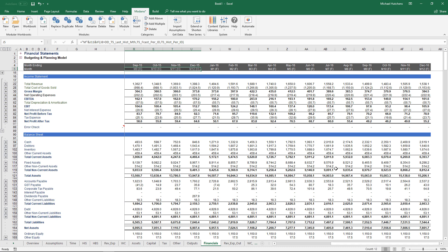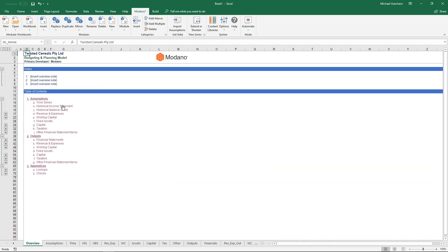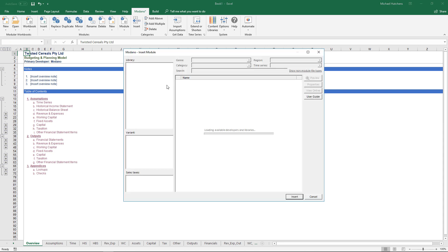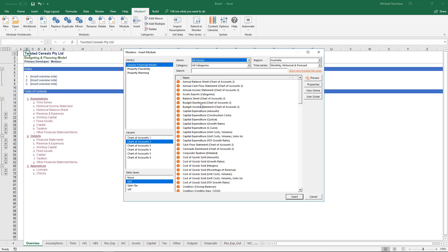What most people fundamentally misunderstand when building a rolling budgeting and planning model is that it's really just a monthly historical-forecast model that rolls over time, with the budgeting process laid on top. The easiest way to create a budget for a simple model is just to insert a budget module — all it does is collect your forecasts for the first 12 months and lock them down as assumptions. I'm going to insert a budget module, pick up chart of accounts 2, look under all genres for a budget module, and insert the budget income statement.